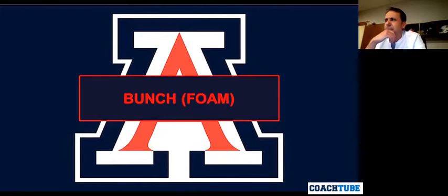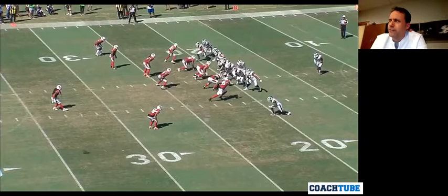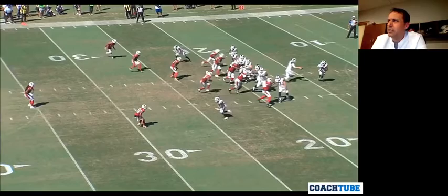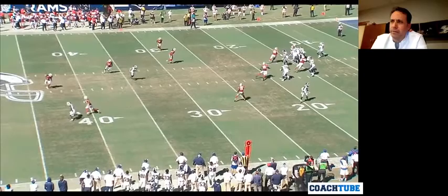Aligning in the exact same formation with the same start and same first five steps — is it a run, is it a play-action pass, or are we setting up in the pocket to take a shot down the field and make them pay as they're trying to defend the run game?